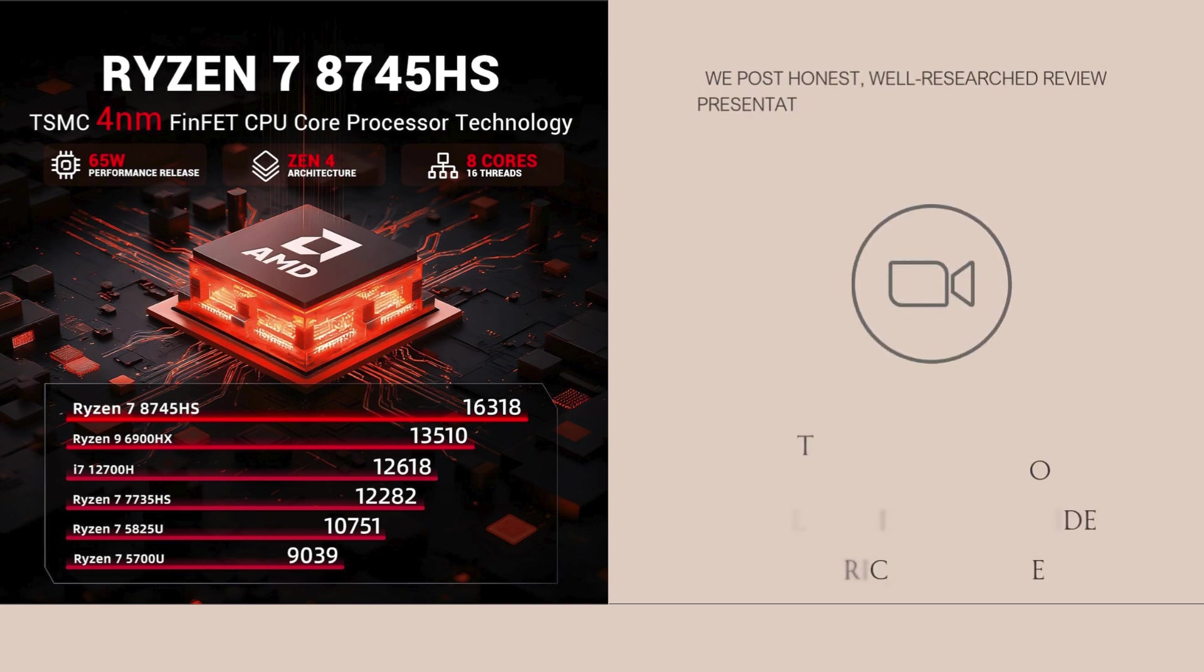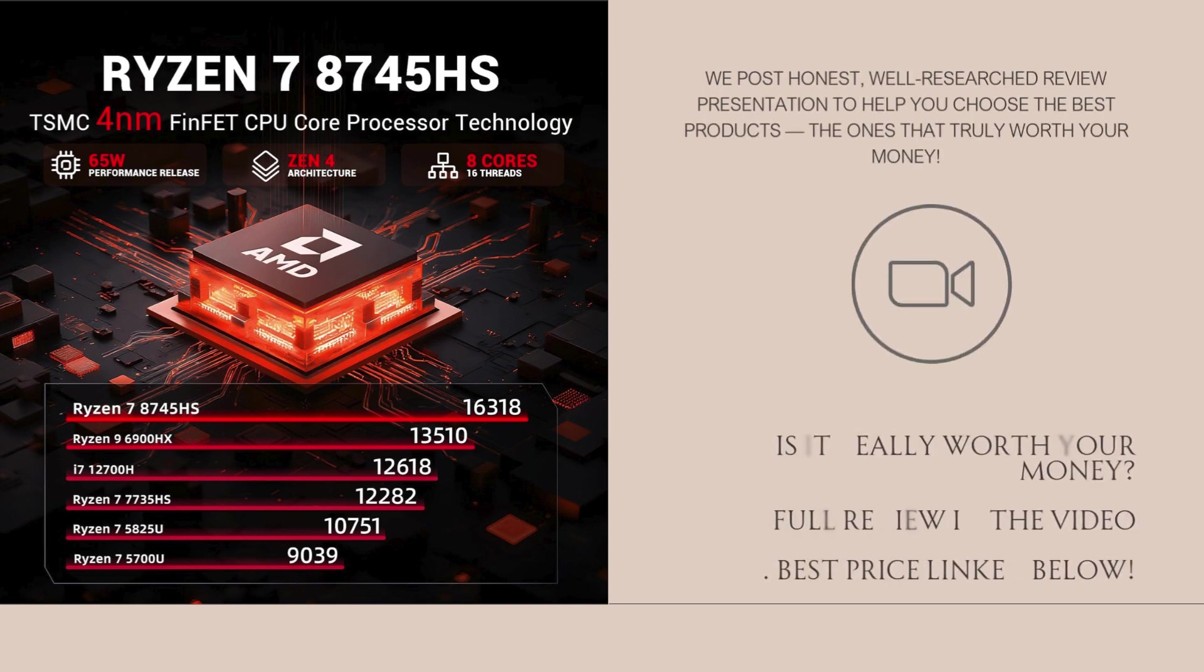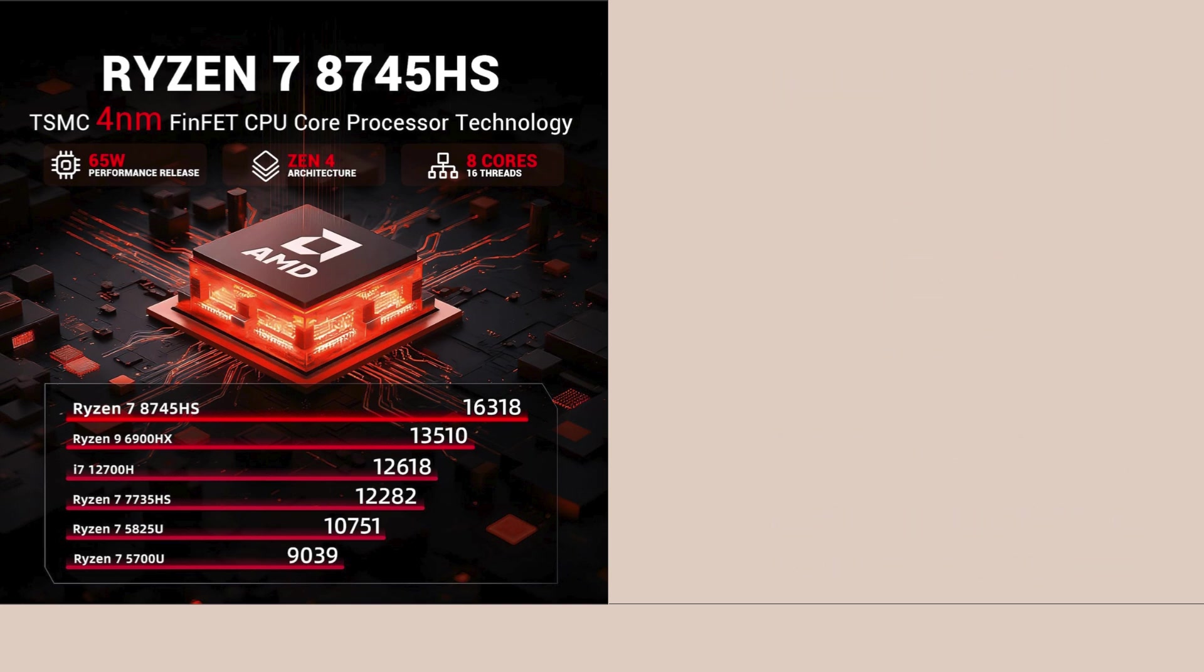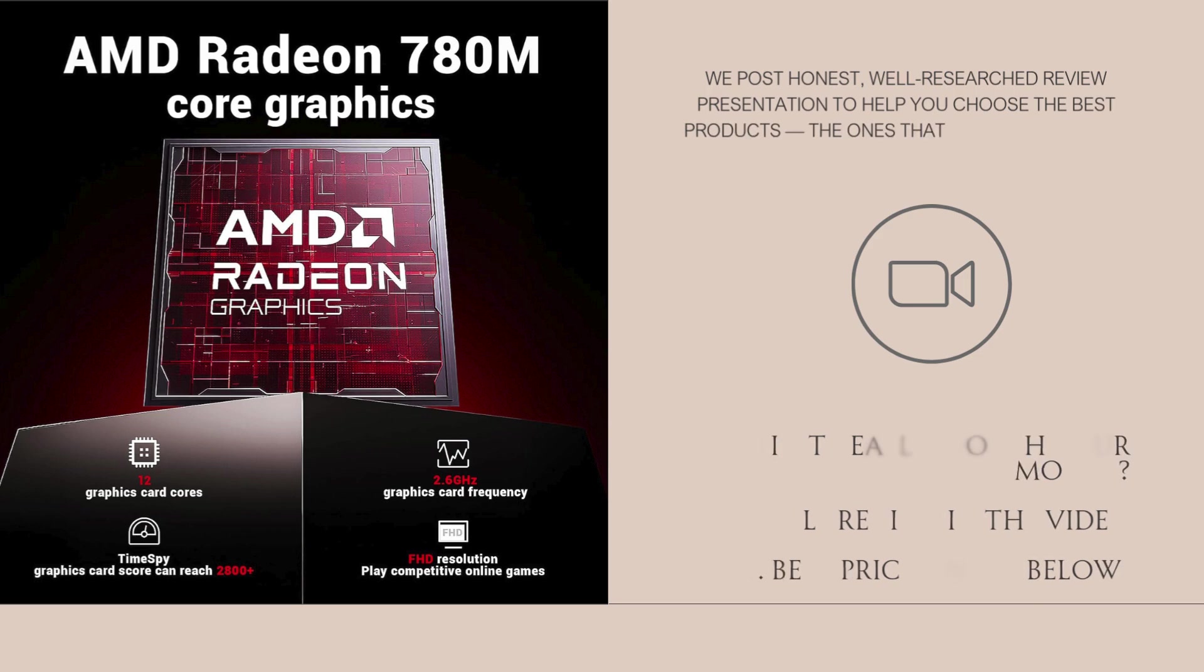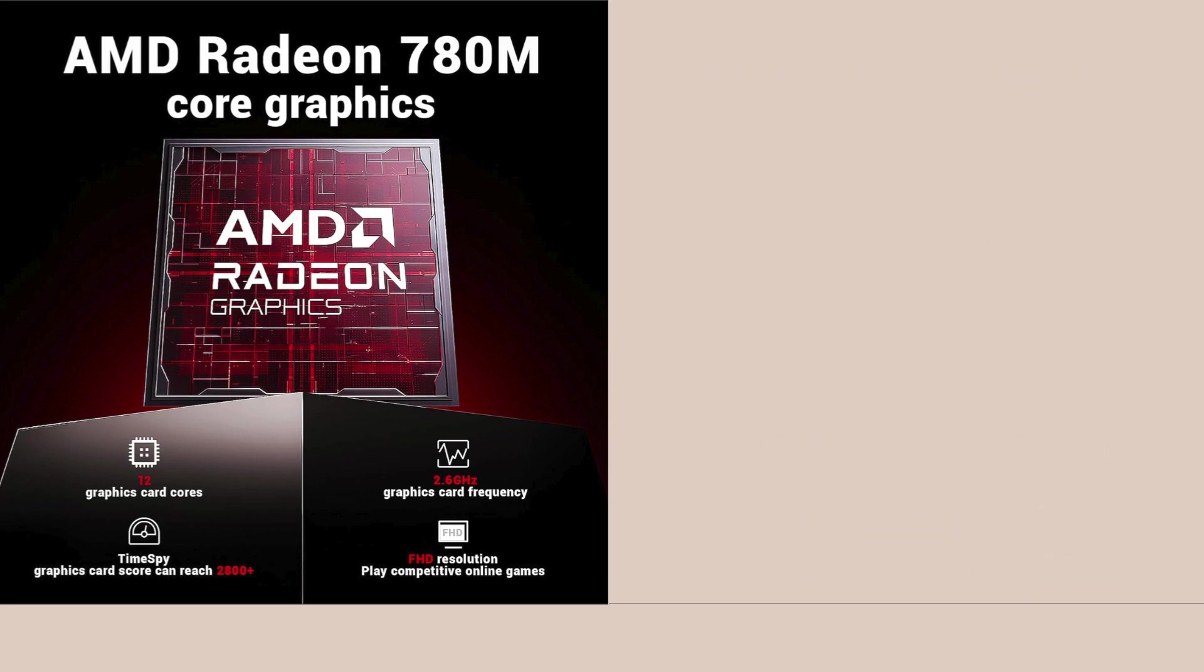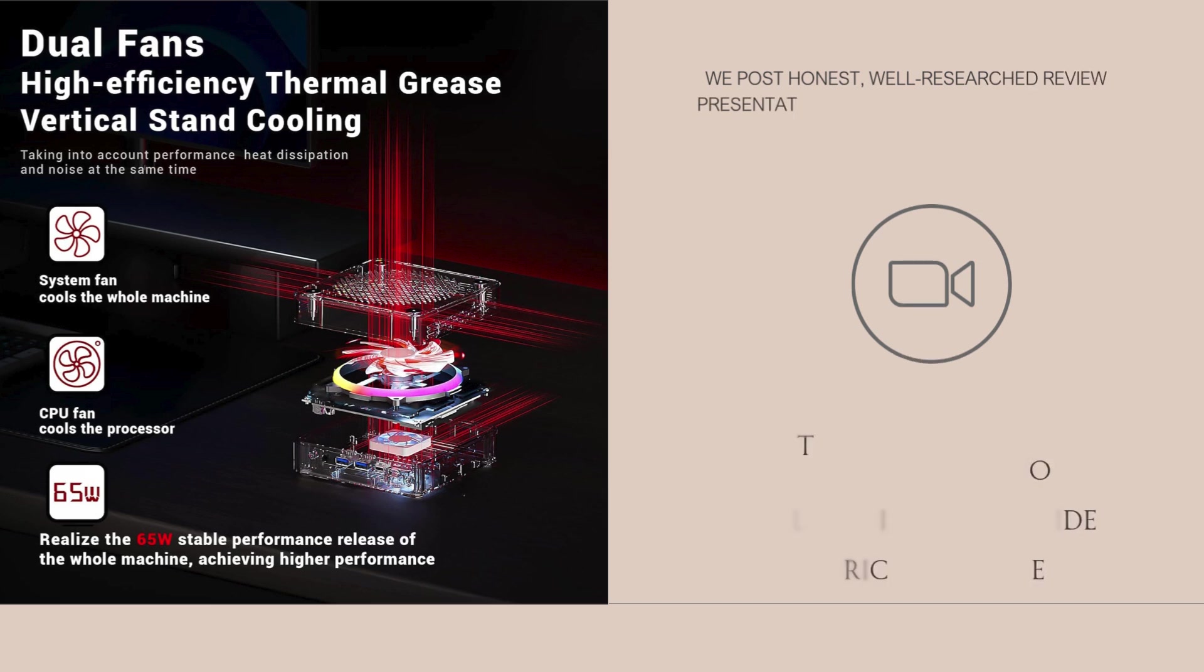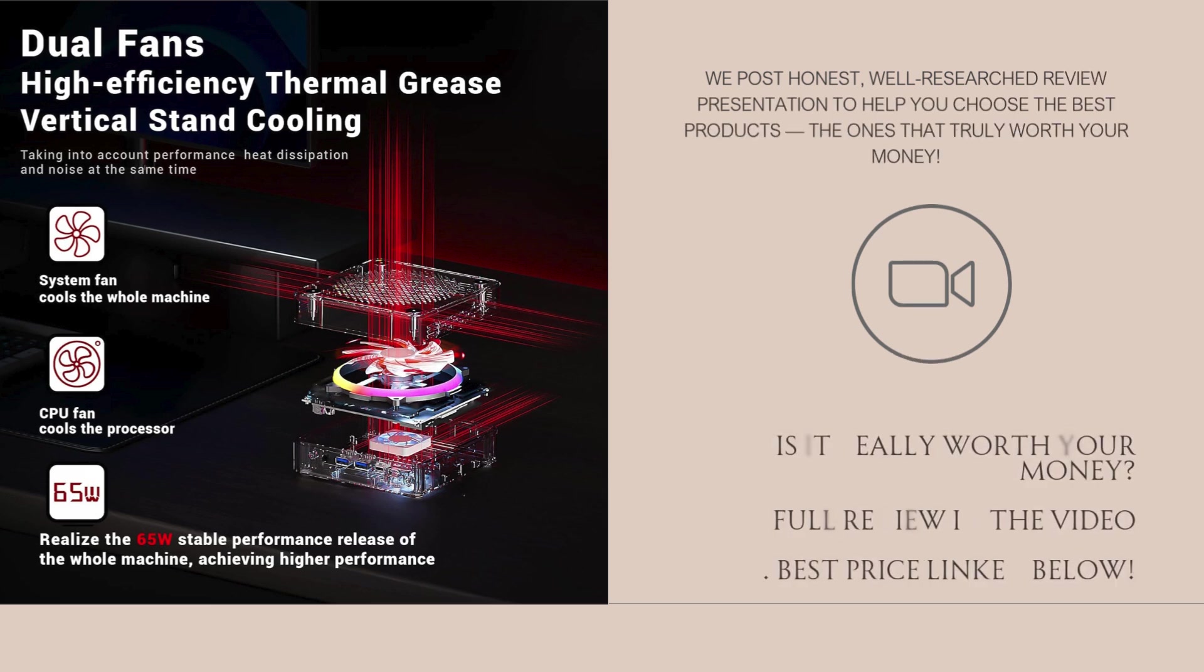No, it won't replace a dedicated RTX card, but for most users who don't need ultra settings, it's more than enough. This is perfect for casual gaming, media editing, and even AI model tinkering at a hobbyist level.